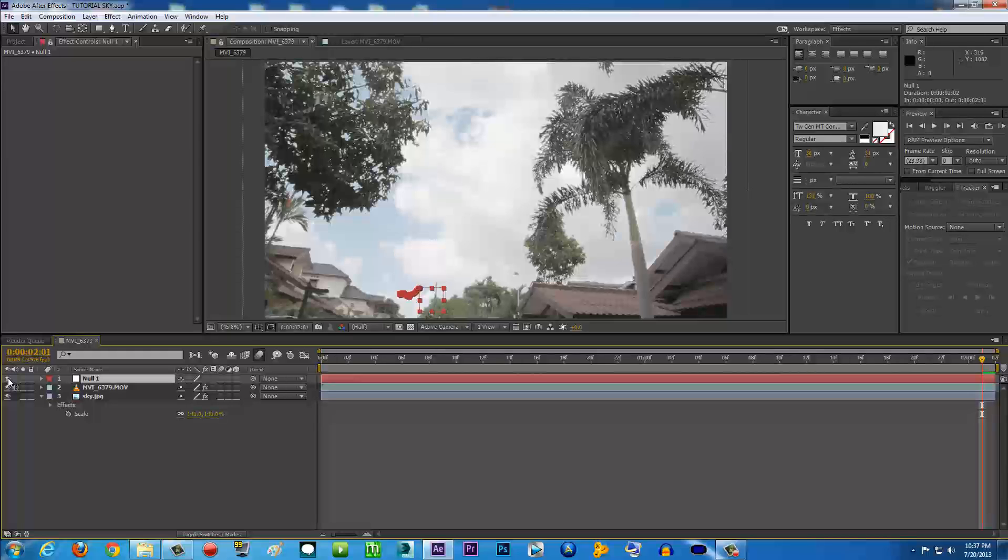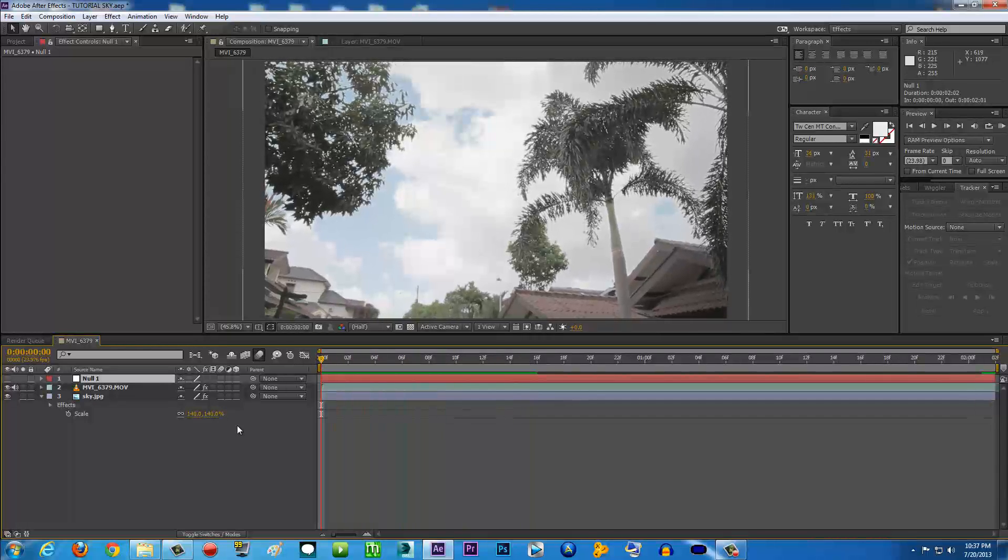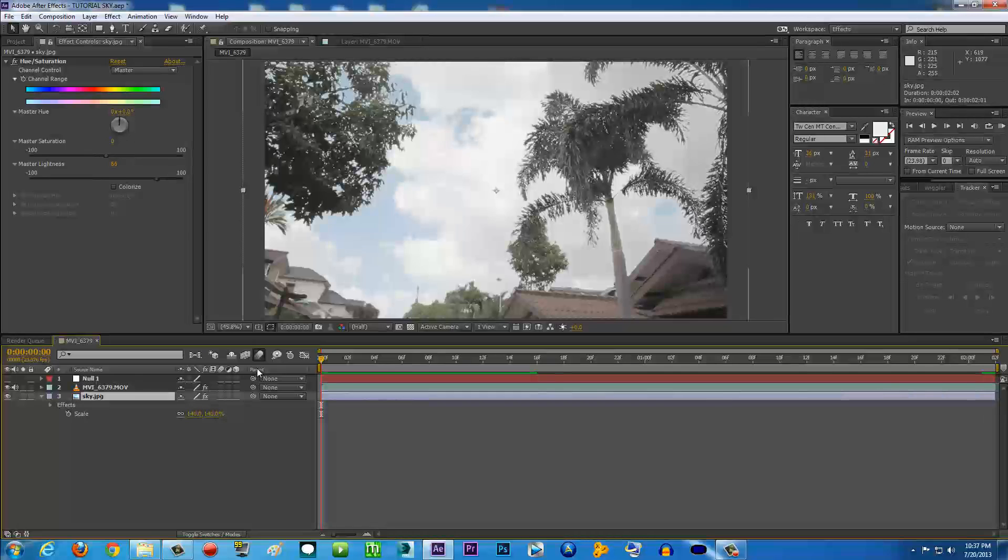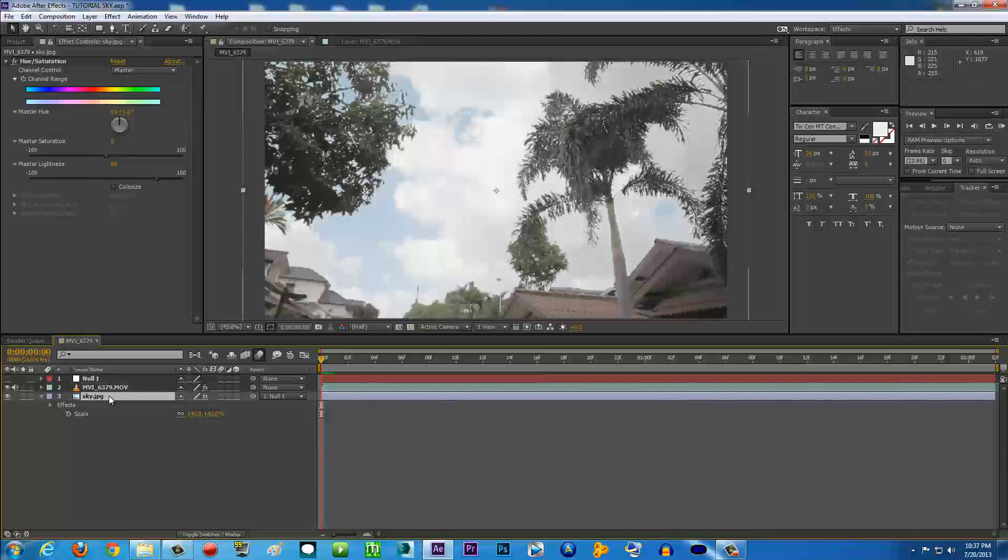We can go to the Null Object and just turn it off so we don't have to see that red box right there. Make sure the timeline is back to the beginning. In the sky image, as you can see, there's a thing called Parent. Click on this little circle thingy here, click and hold it, and go to the Null.